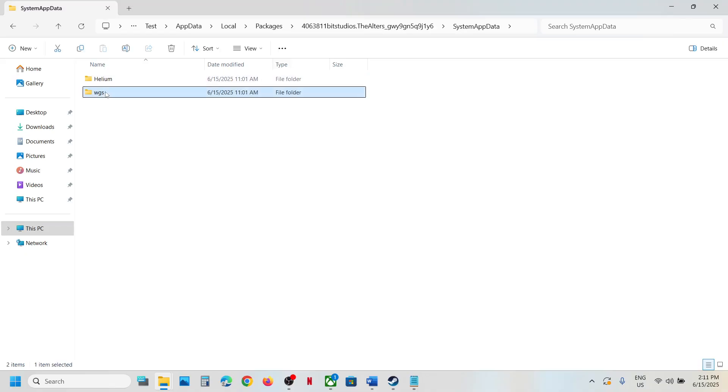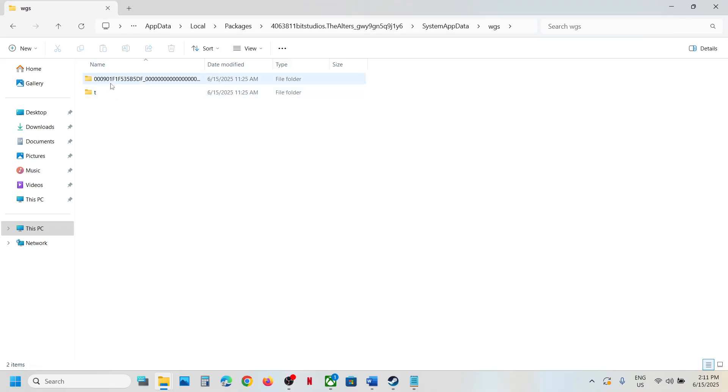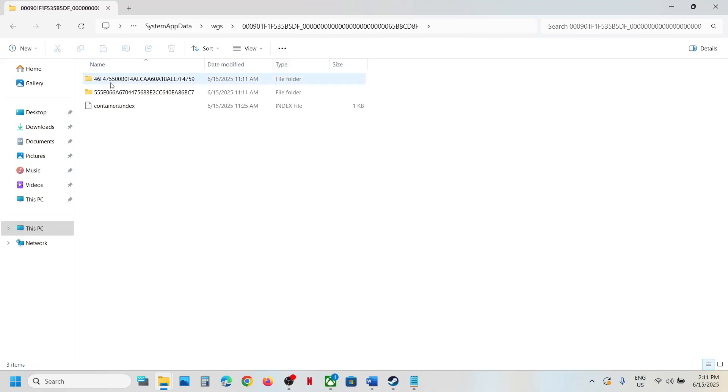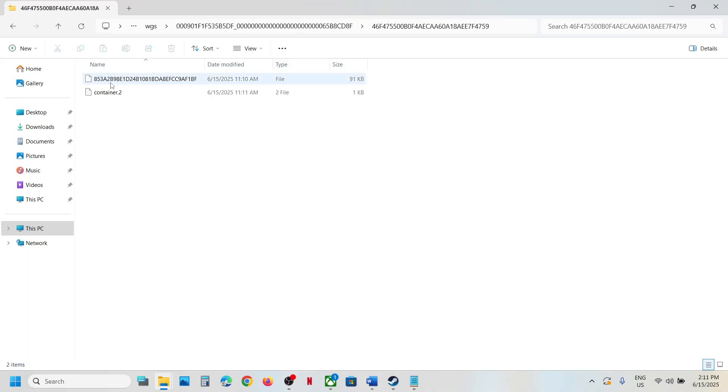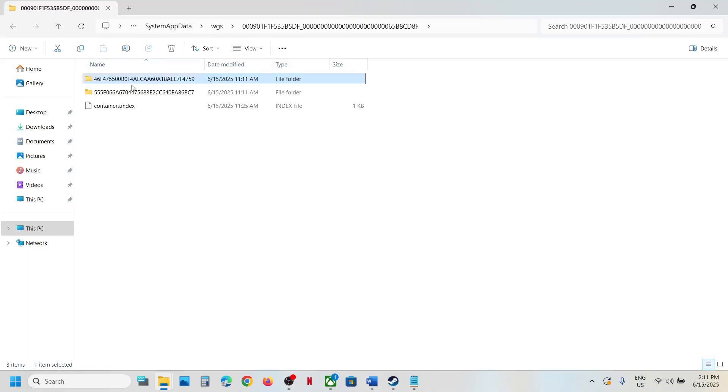Now open WGS folder, so these are the save game files.